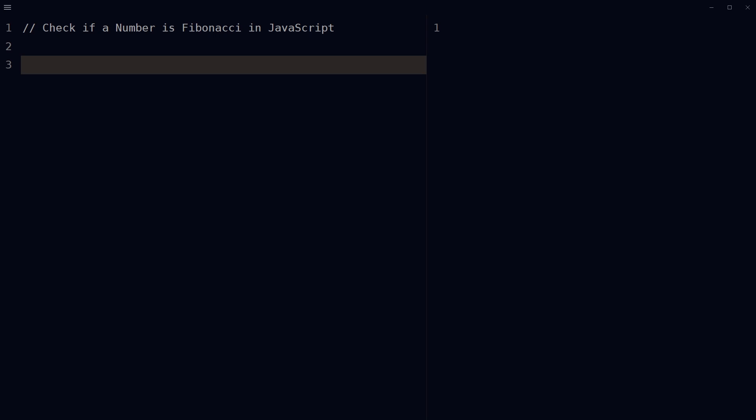Welcome to webstylepress. How to check if a number is Fibonacci or not using JavaScript. The Fibonacci numbers are these - this is a Fibonacci series. The Fibonacci sequence or series is a type of series